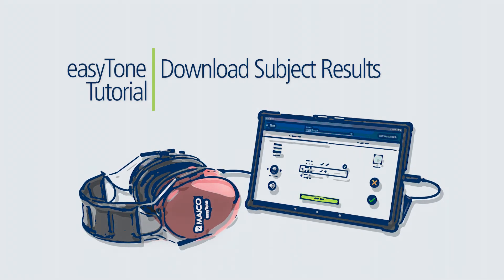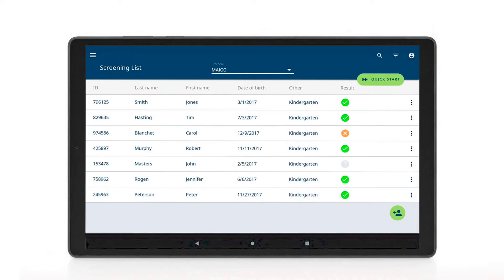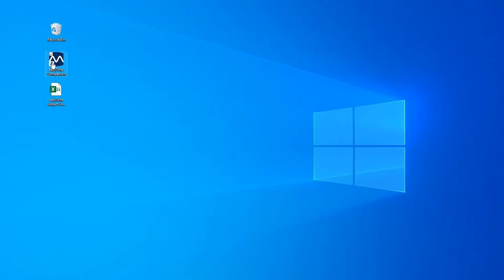This tutorial shows how to download and manage subject results using the EasyTone Companion software. When a screening list has been uploaded and used to collect results within the EasyTone app, the results can be downloaded for management from a computer simply by using the EasyTone Companion software.